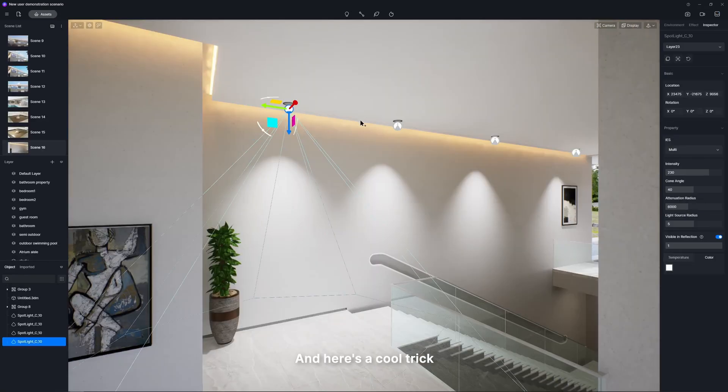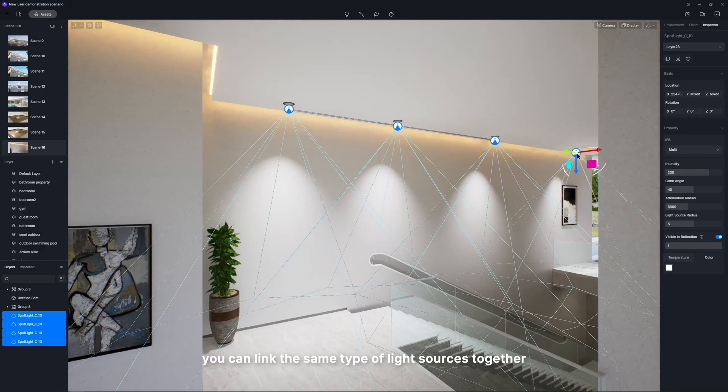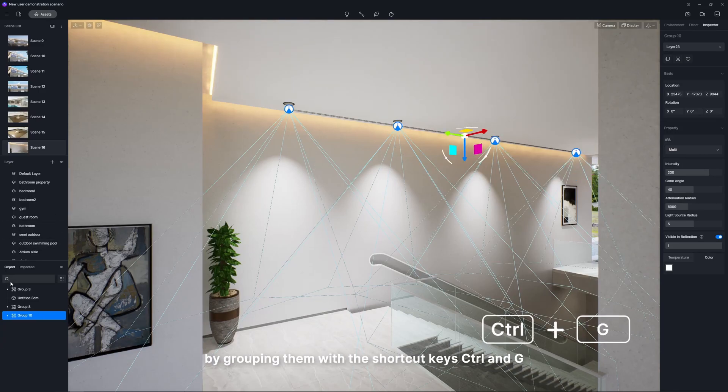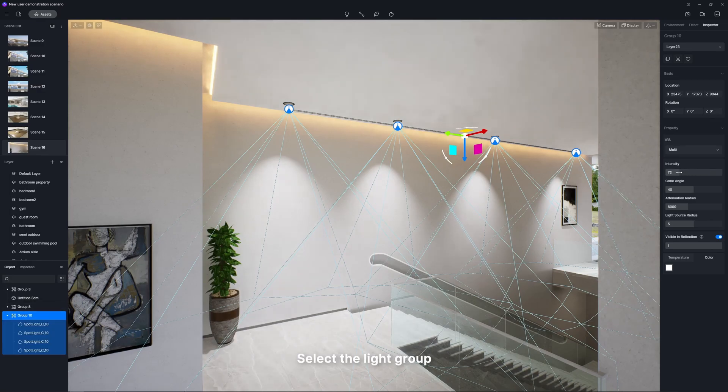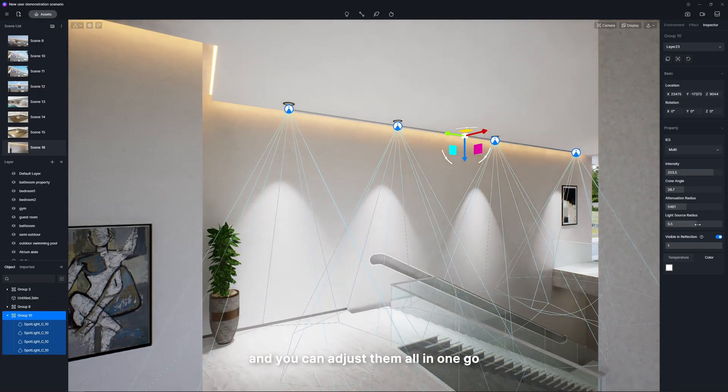And here's a cool trick. You can link the same type of light sources together by grouping them with the shortcut keys control and G. Select the light group and you can adjust them all in one go.